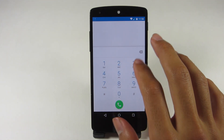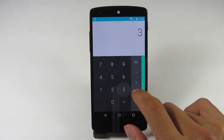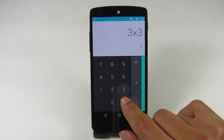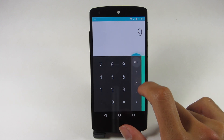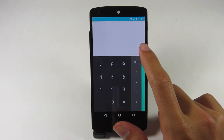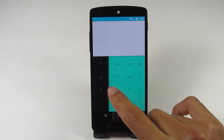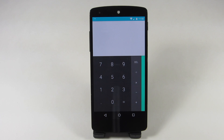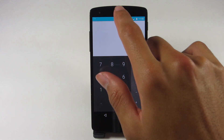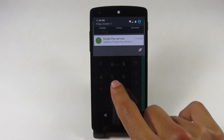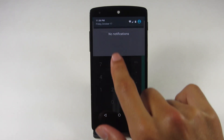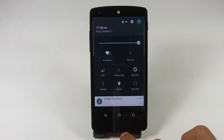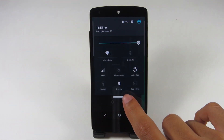Apps such as the dialer have been completely redesigned with material design, and the calculator as well. These are two of the apps that you can clearly see have been completely finished with material design. Other than that, there aren't that many other apps in the preview.